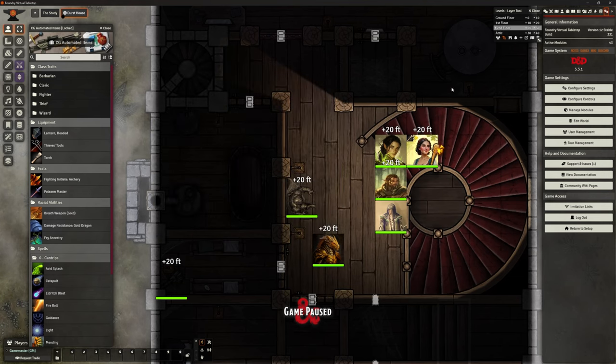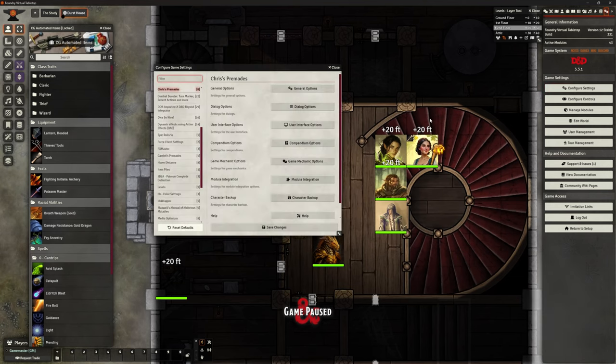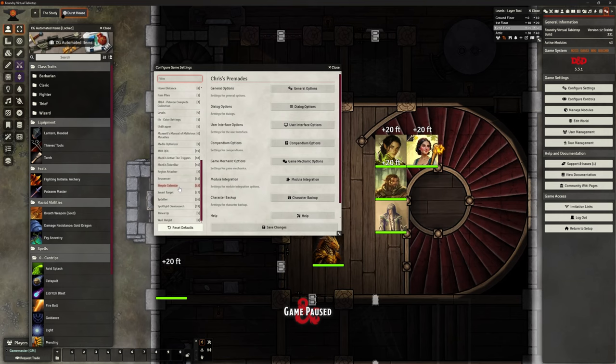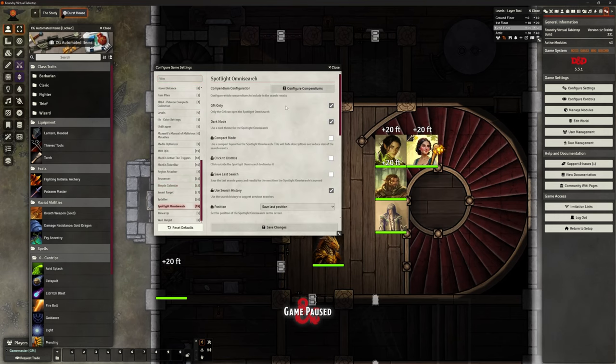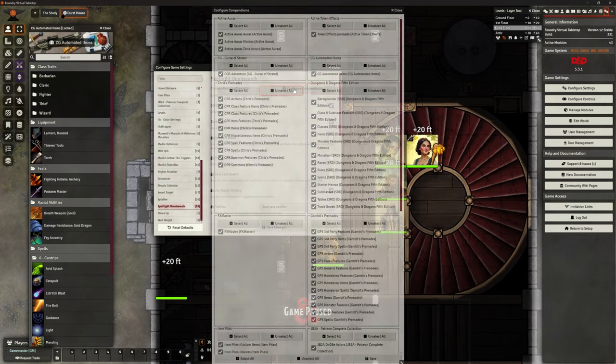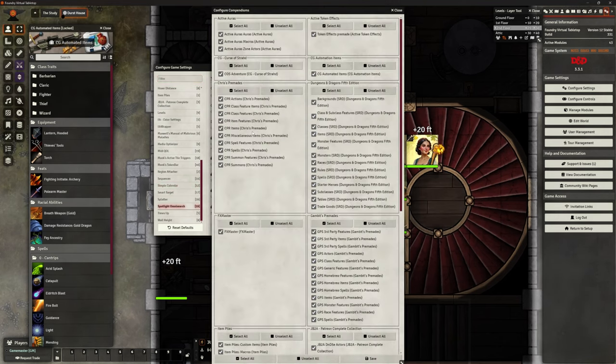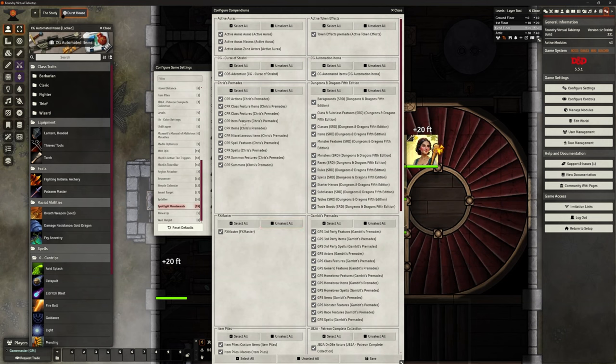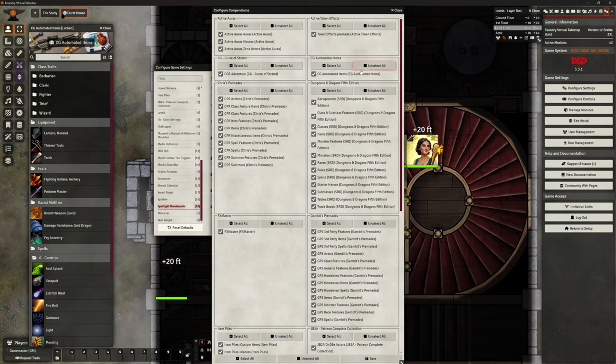Something else that we want to do configuration wise. And this is purely because I'm moving from one game world to another and bringing that automation over is I want to go to spotlight omni search, and configure compendiums. And you can see, I've got a whole bunch of things, places it will search. I can choose to turn stuff off. What I want to make sure for me is that CG automation items. I am searching in there when I'm using spotlight omni search.